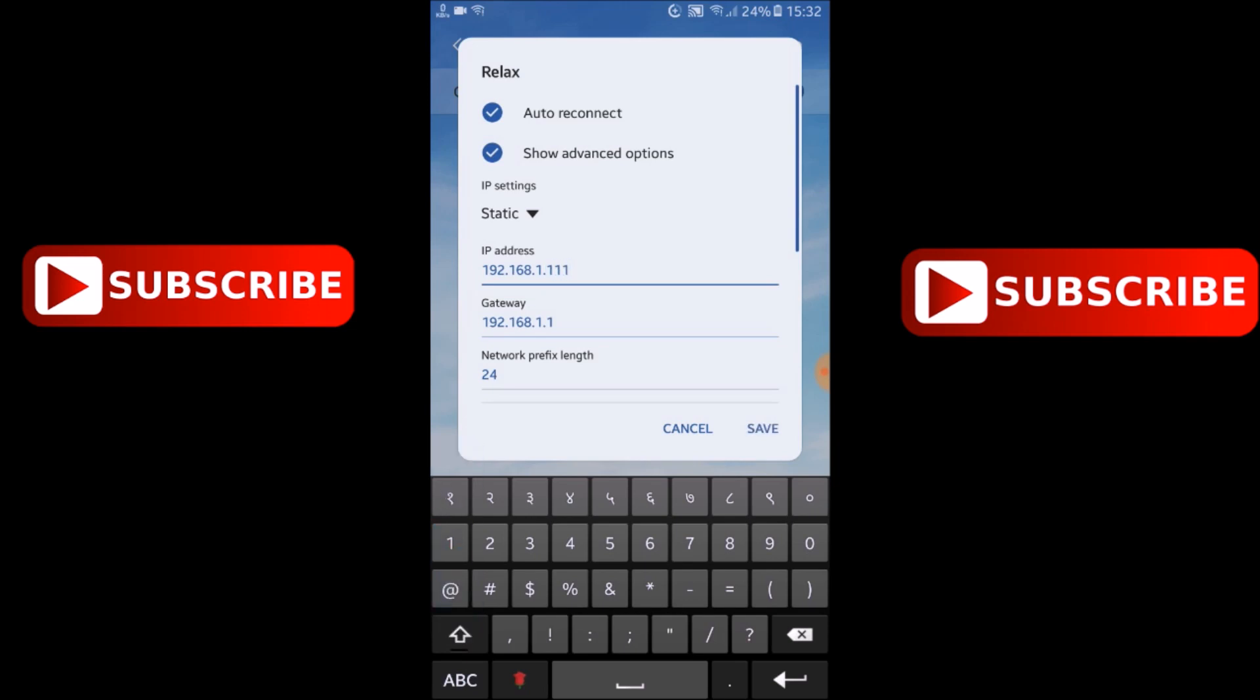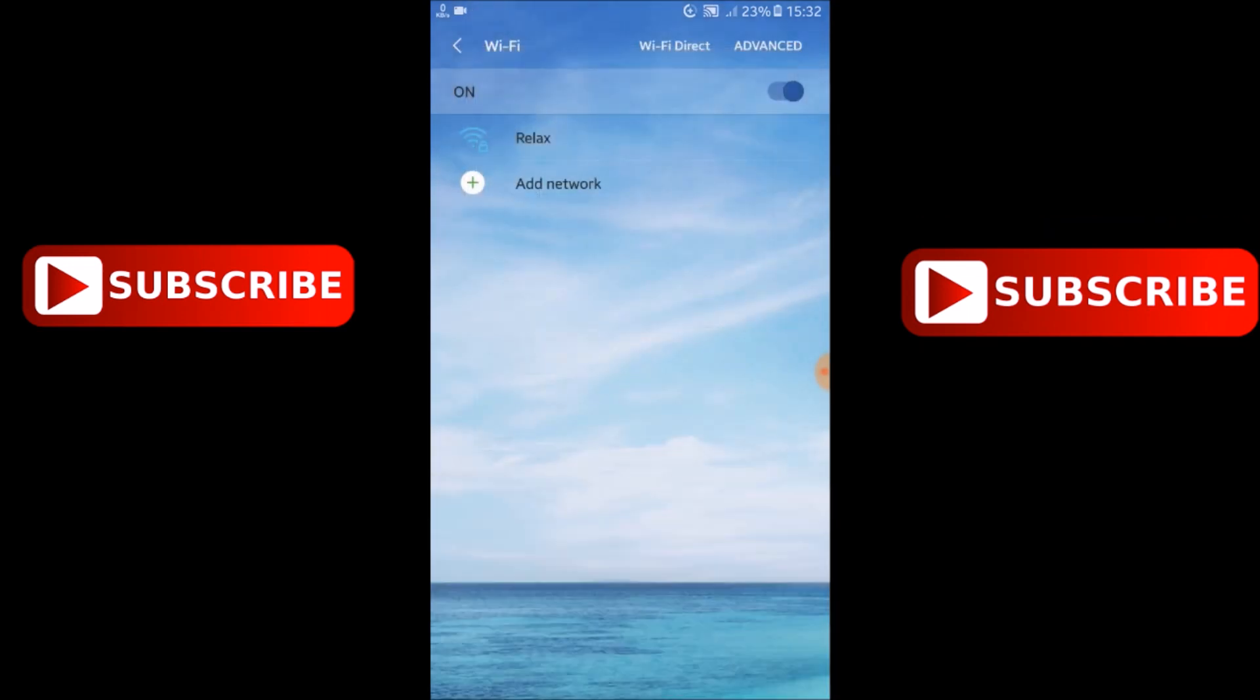You can put any digit between 101 to 199. Now click on save.